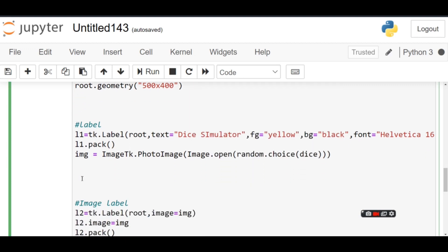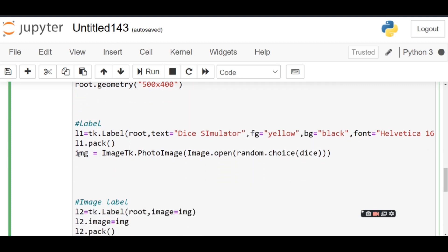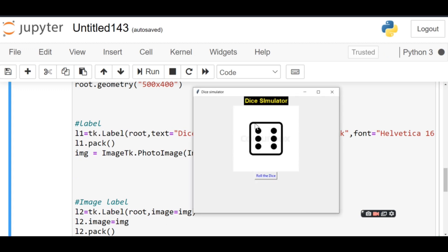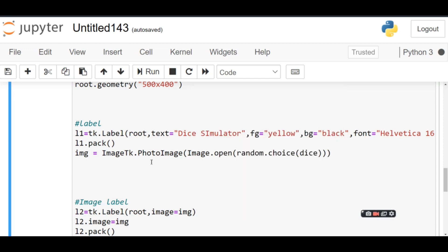Then I created a variable: image = ImageTk.PhotoImage(Image.open(random.choice(dice))). Now what is happening over here? I'm going to choose a random image from the dice using random.choice(dice), then I'm going to open the image, then store it inside the variable. So this variable is going to store a random image.